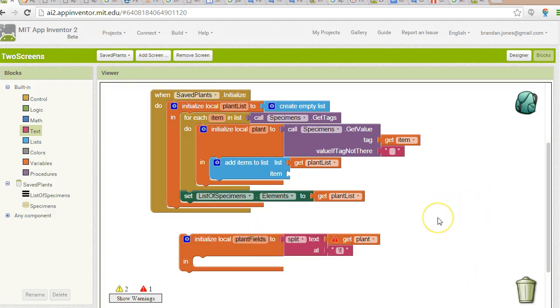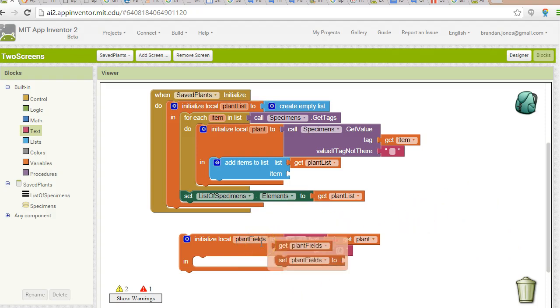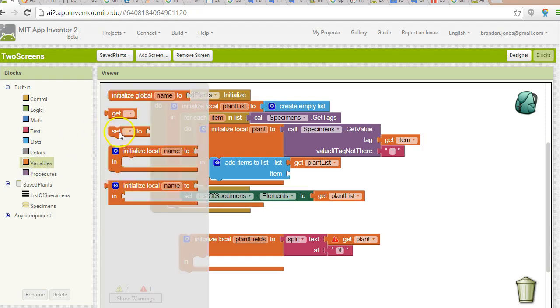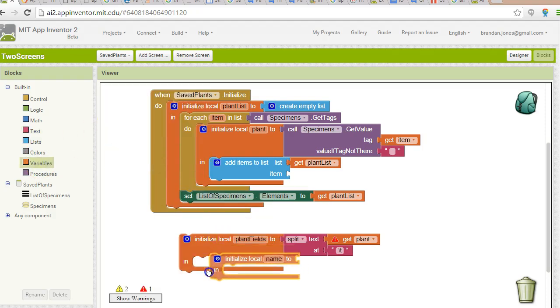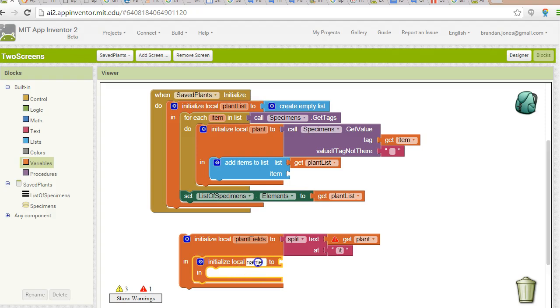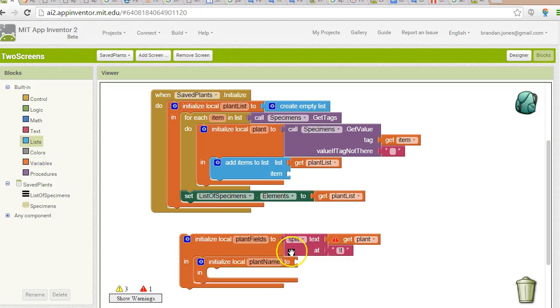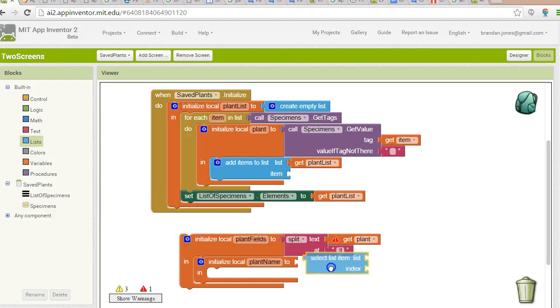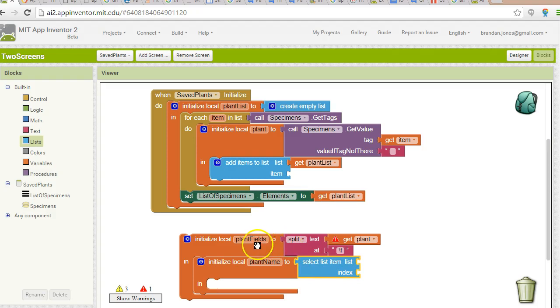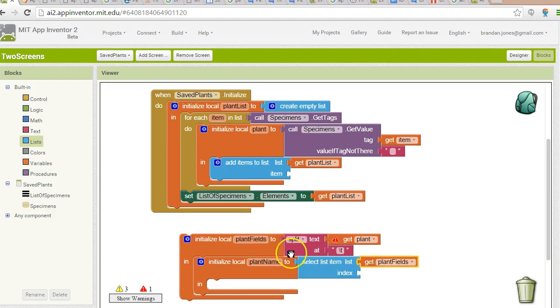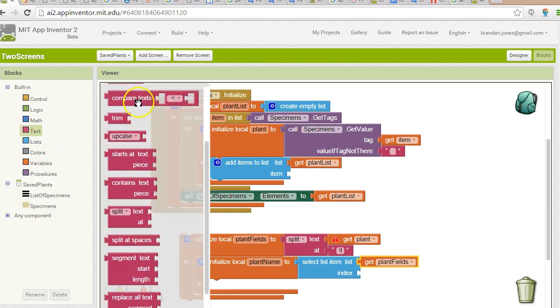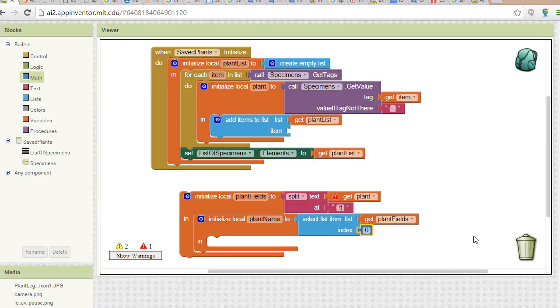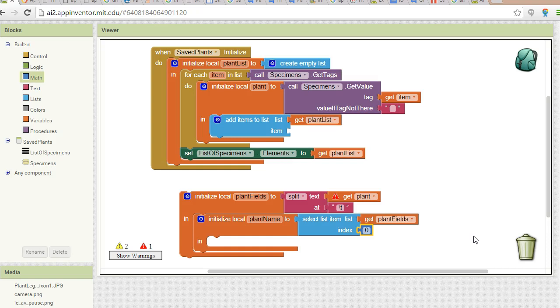Now the plant fields variable will be a collection of our three different fields. We want to make new variables for each one of those fields. So back to the variables tab, initialize local. We're going to say plant name two. Now remember that the split is going to return a list. So let me go to my list, and I'm going to say select list item. What's the list? It's this thing called plant fields.